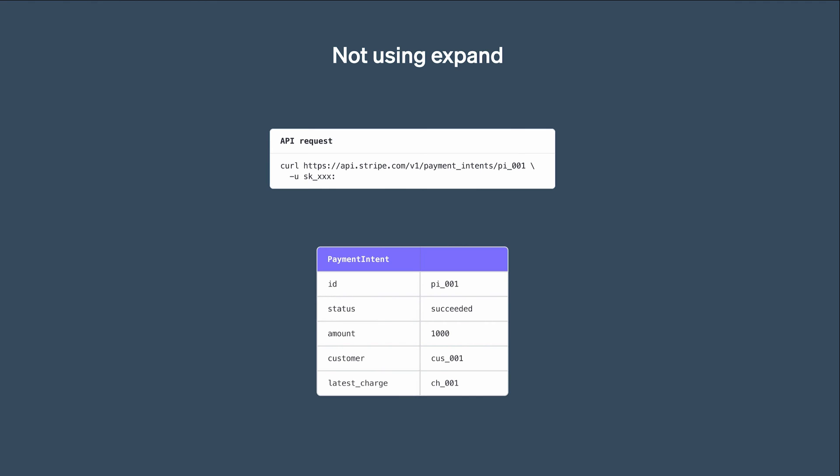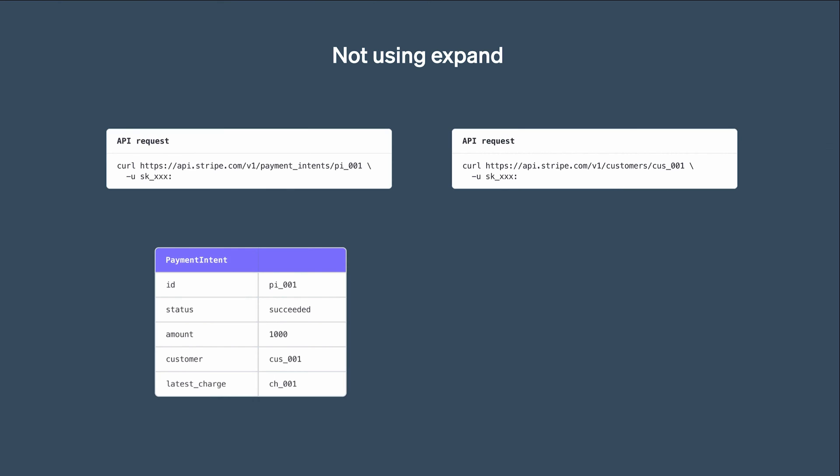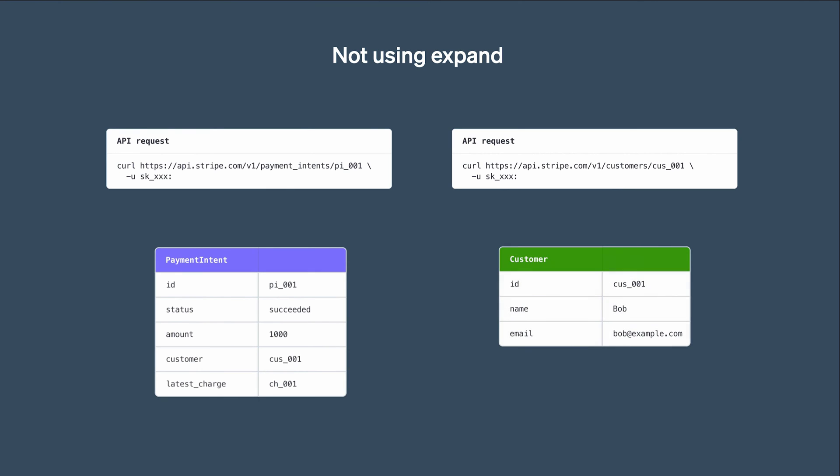Now what if we wanted to know the name of the customer who made that payment? That information is stored in the customer object. Since we know the customer ID, we could make a second API call to retrieve the customer and see its name. That works, but we can do better with Expand.